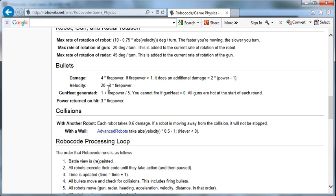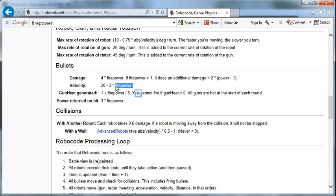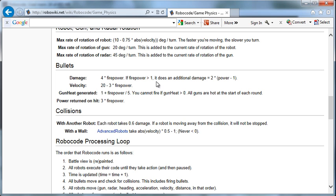Also, notice the velocity: 20 minus three times the firepower. Which means that if I'm firing with a firepower of one, the velocity will be 20 minus three times one, so 17. But if I fire with a power of two, then the velocity will be 20 minus six, so 14. In other words, the higher the power of the bullet, the slower the bullet goes.